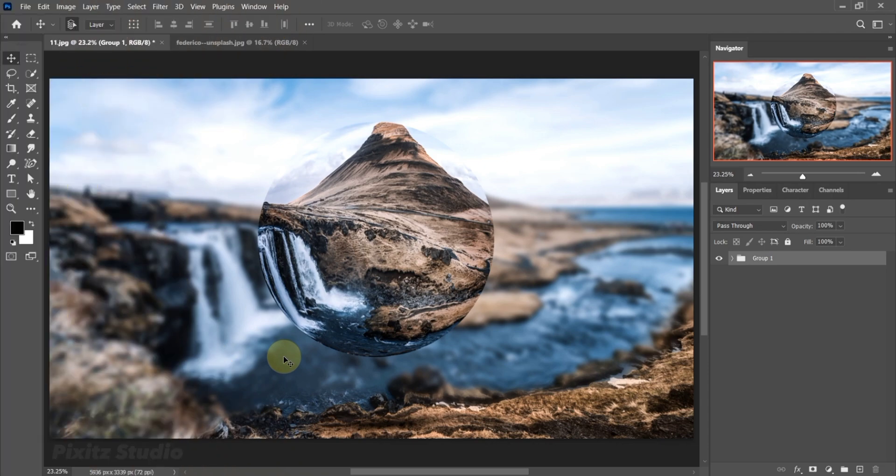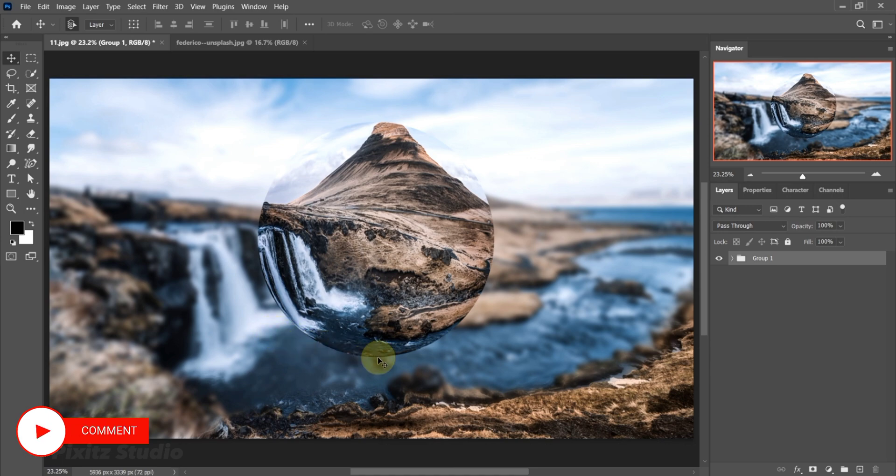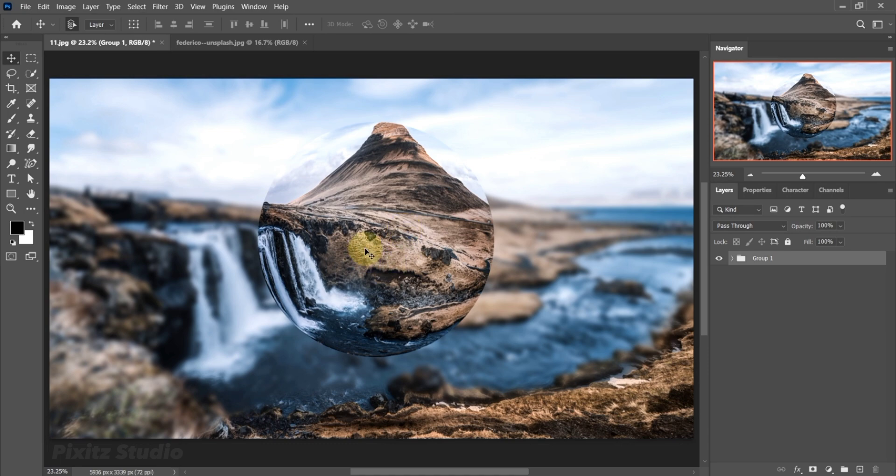Hello Graphic Designers! In this tutorial you will learn how to make a floating glass sphere in Photoshop. Subscribe to my channel for more amazing tutorials. Let's start.